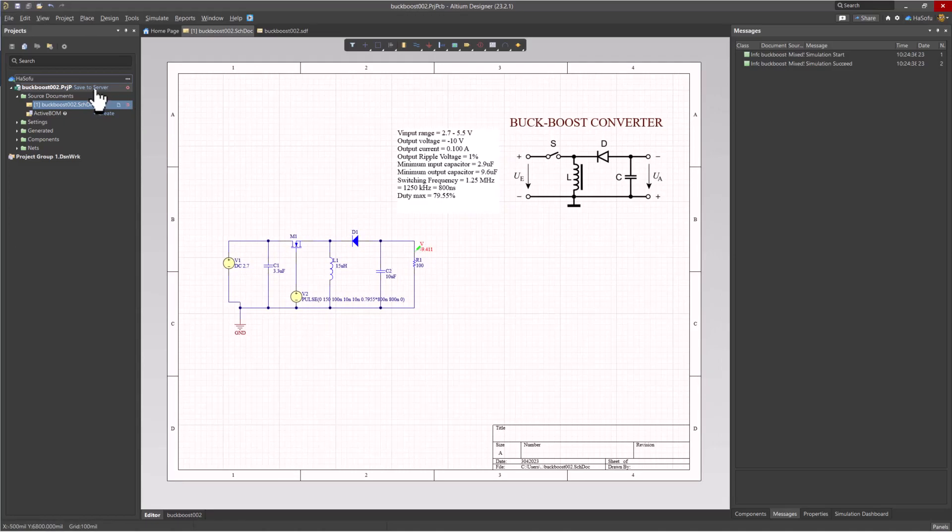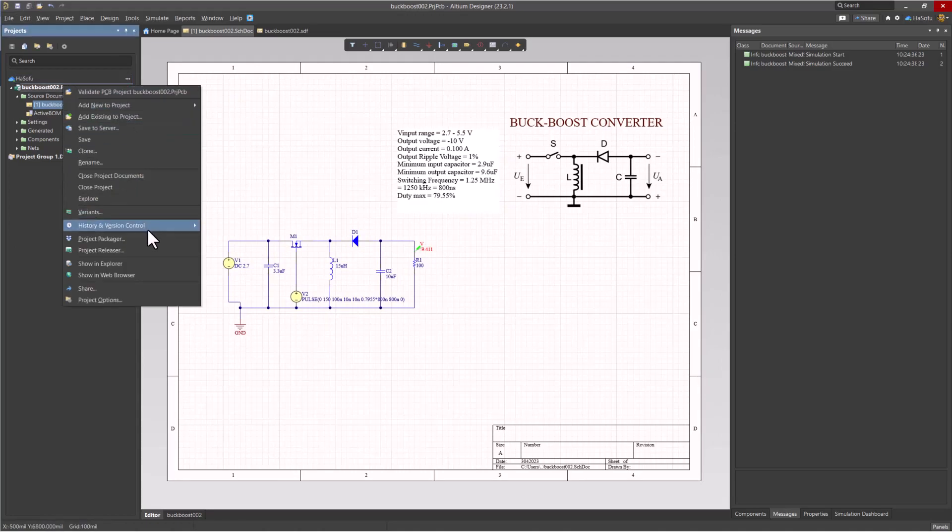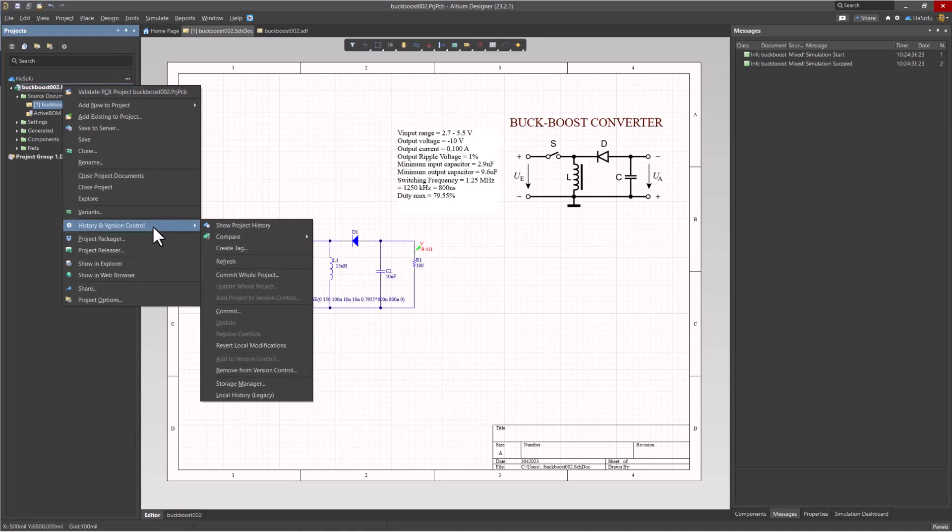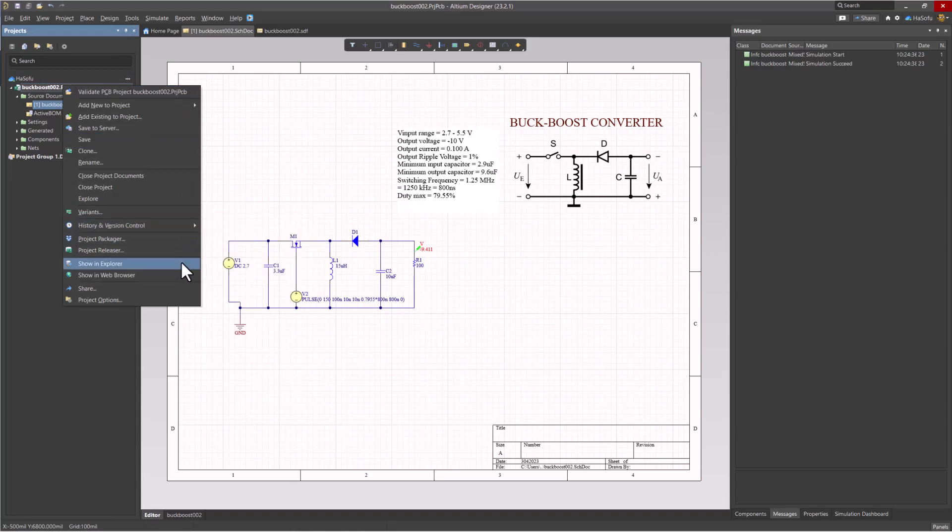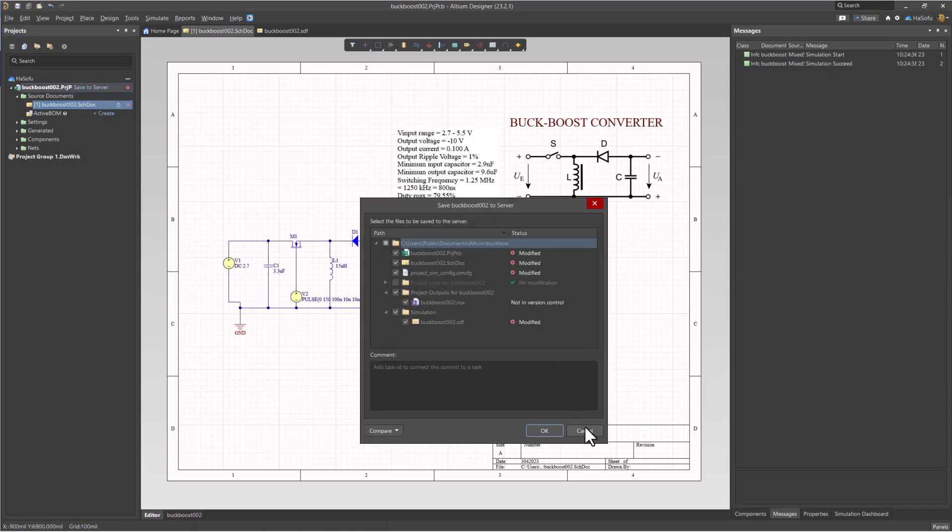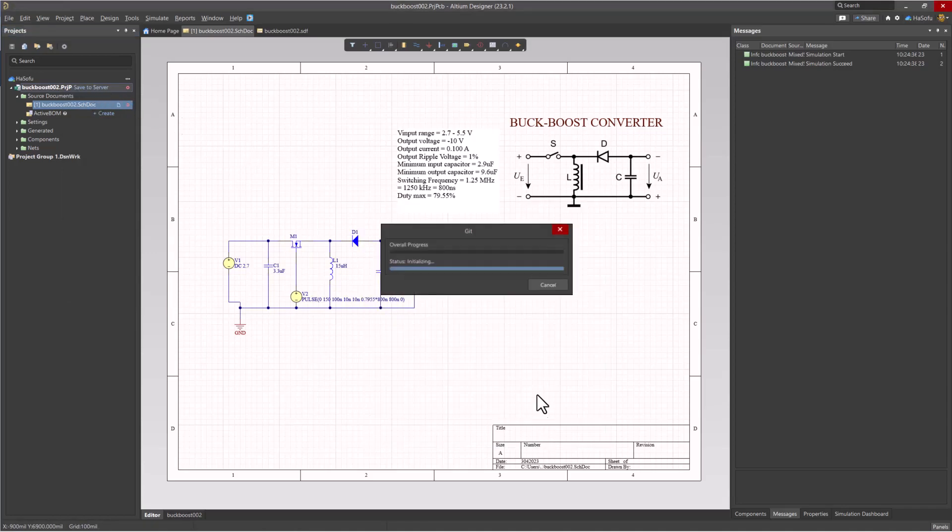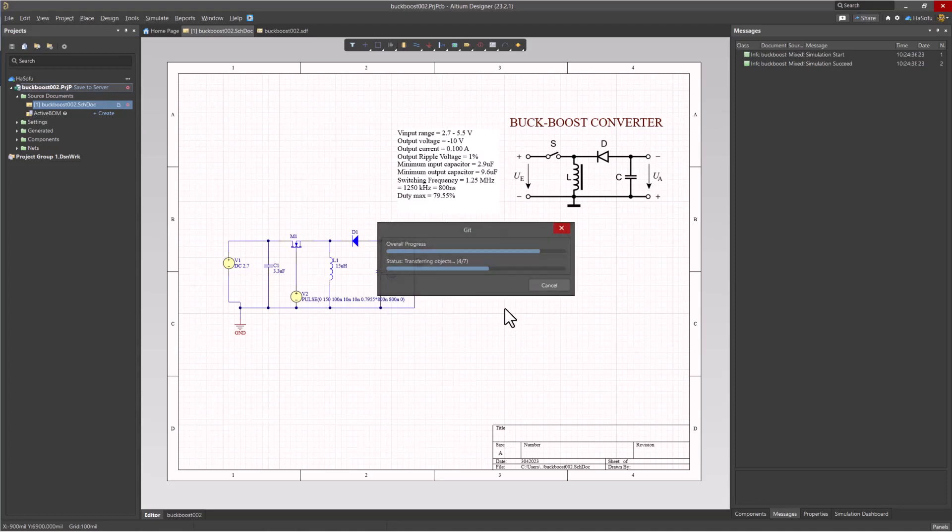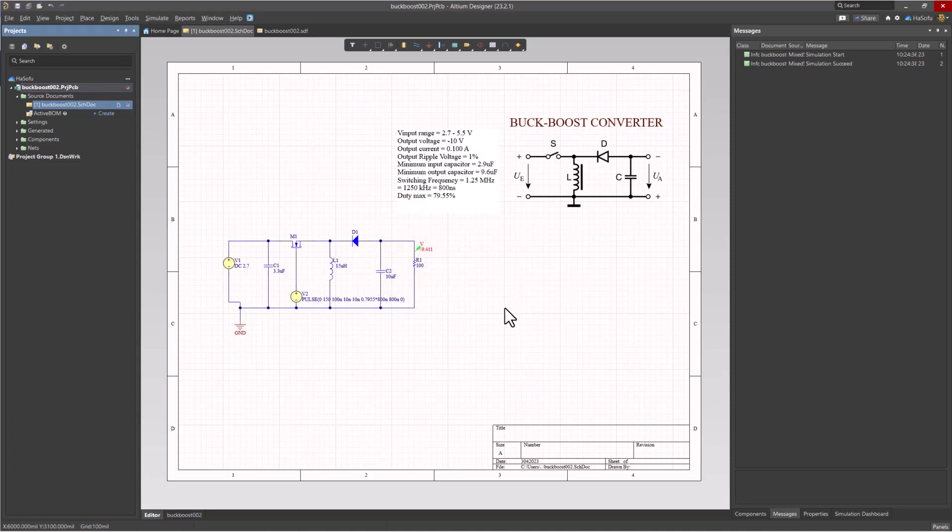You can save this to the cloud as well. You can choose Save to Server or by right-clicking on this and adding your project to version control. Mine is already in version control by default when I do my projects. The benefit of using this tool feature is you can start sharing your projects in Altium 365, the cloud and all that. And I have videos on that explaining how to use the cloud.